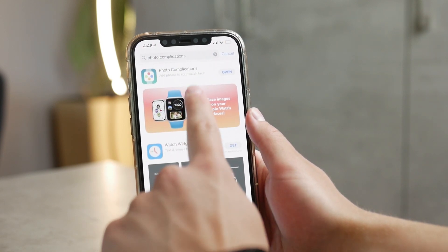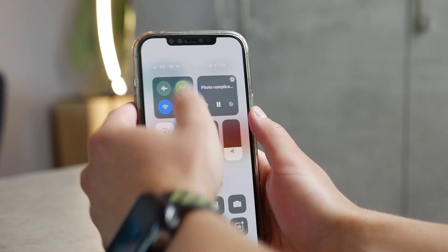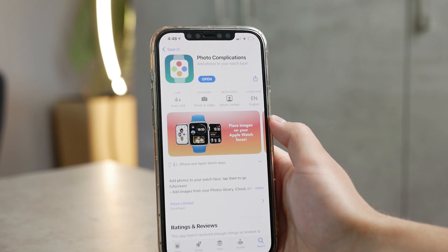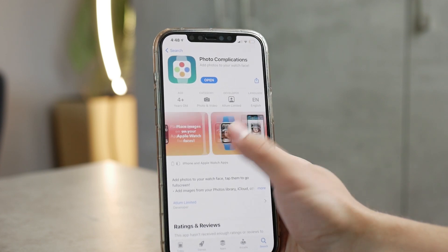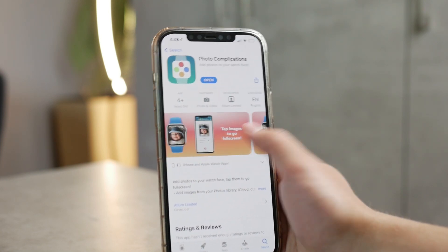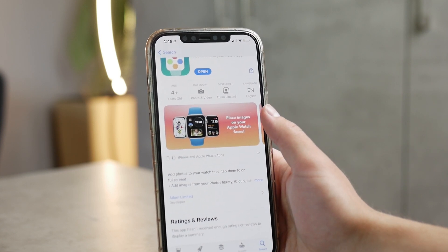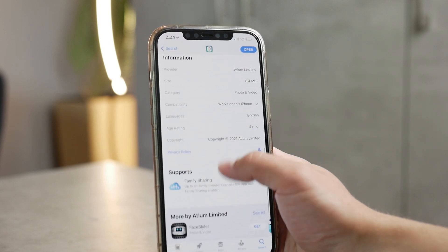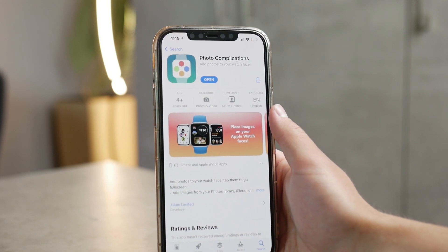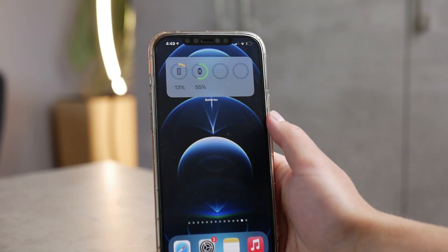There is an app you can download from the App Store that allows you to have a photo in pretty much any complication on any watch face on your Apple Watch. It's an app dedicated just for the watch — you download it on the iPhone but use it only on the Apple Watch. It's not free; you pay about two dollars once and can use the app forever, no subscription required.